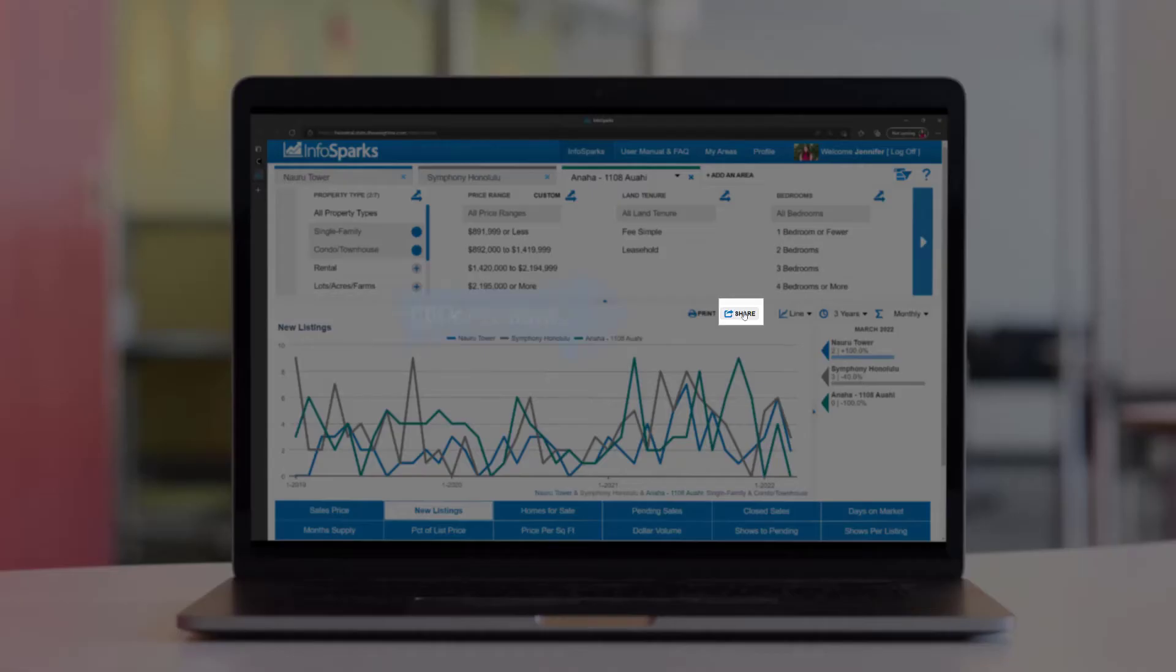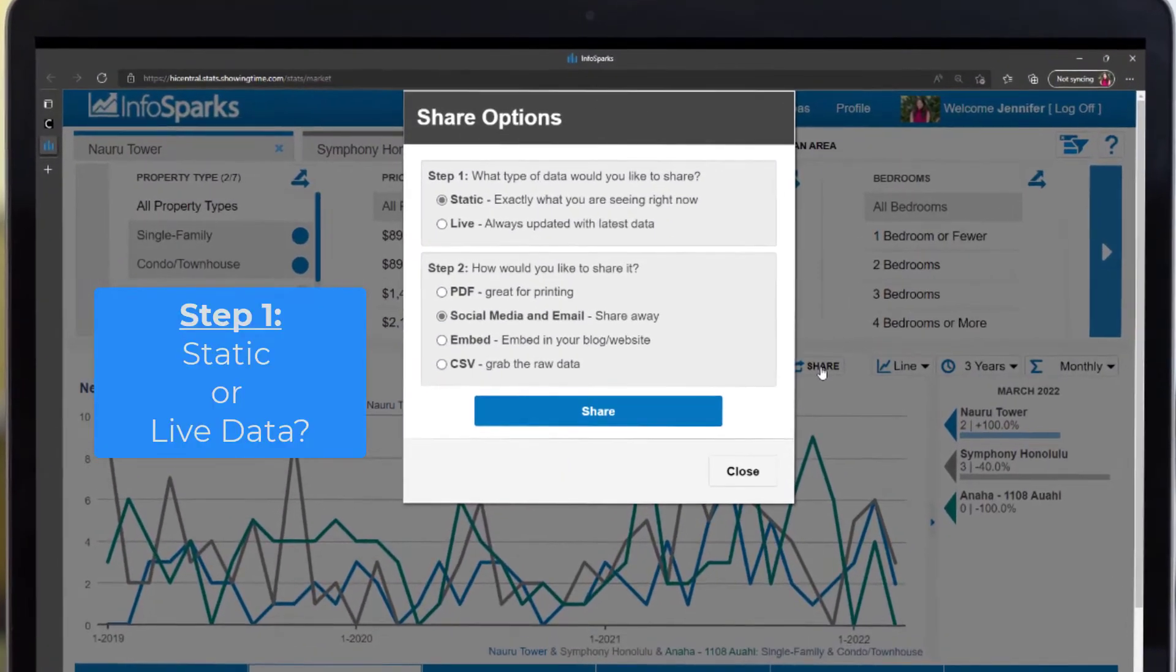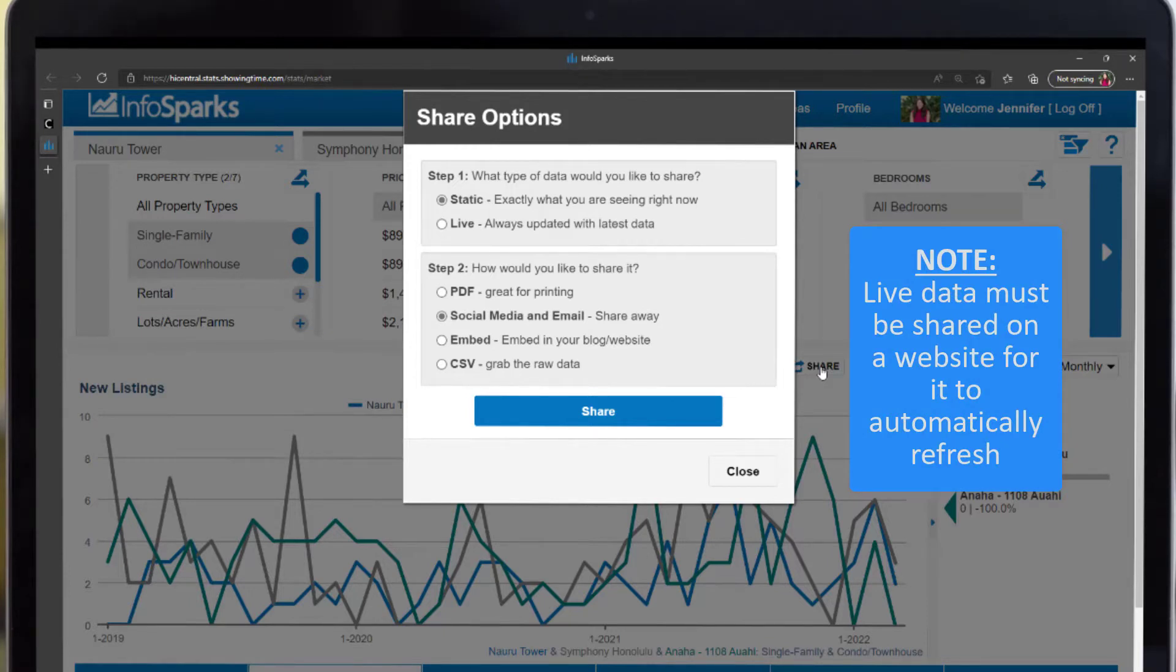You've got a few options here. Step 1, decide if you want static or live data. Static data displays exactly what you see in the moment while live data will update with the latest information.